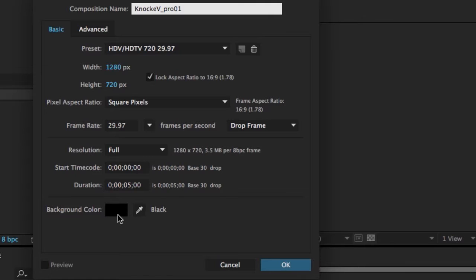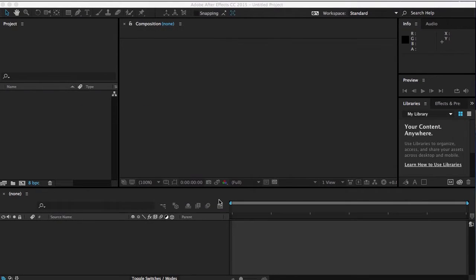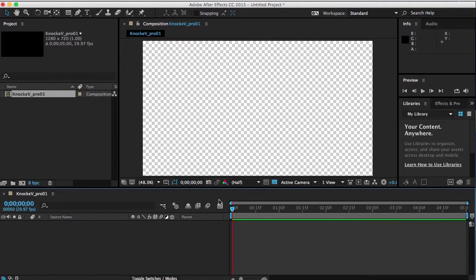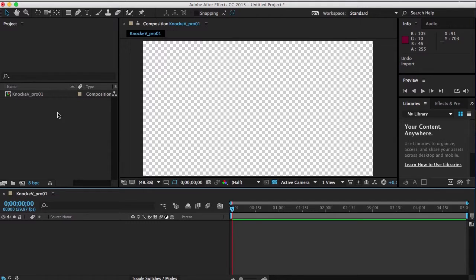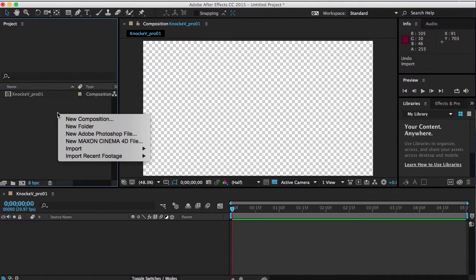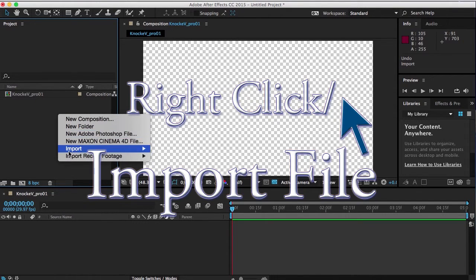HDTV 720 29.97, so it's width 1280, height 720, and the duration will be five seconds. At this point you can change that to anything you want to, but I just want to make sure that I have a comp already before I start doing anything. I'm going to right click, I'm going to import a file, and I'm going to import